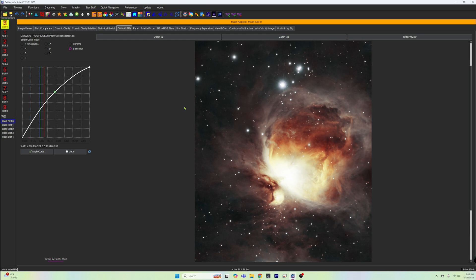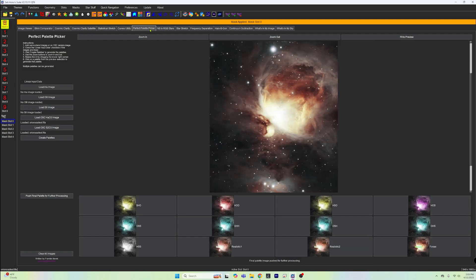And then if we wanted to, we could go into our masks and we could actually invert the mask so that we're only working on the stuff that is on the outside. Well, I know it's in here somewhere. I just can't find it right now. I am still diving deep into the SETI Astro Suite, but as you can see, the point is proven. The Perfect Palette Picker is just an amazing tool that you can have for free to play with endless possibilities of your C-Star.